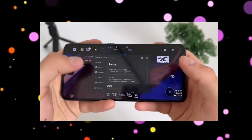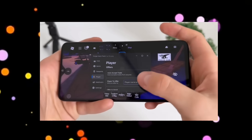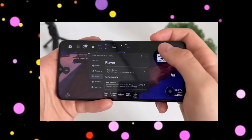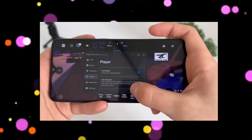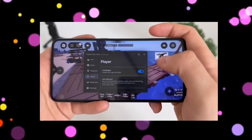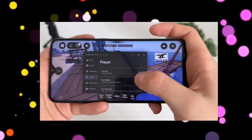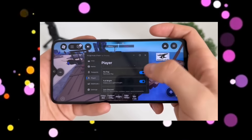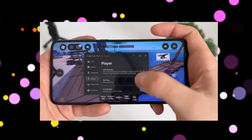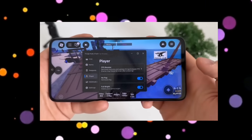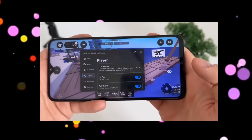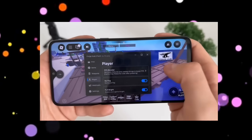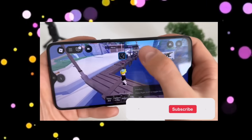Yo, what's going on YouTube? In this video, I'm going to show you how to get Delta Executor working on your device, safely, easily, and without any sketchy downloads. Whether you're trying to run powerful Roblox scripts or level up your experience, this is the only method you'll need.